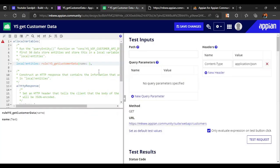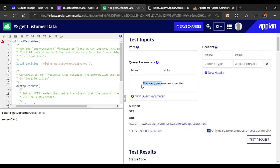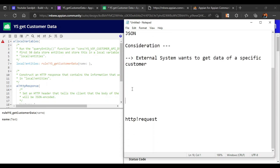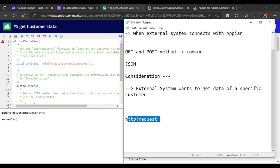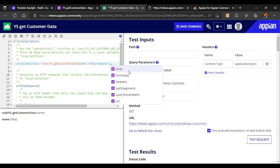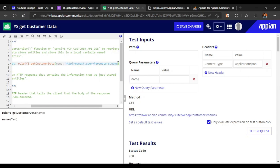In the web API, the 'name' parameter needs to be connected to the incoming request. Path is what comes after the endpoint URL, headers are about the web browser, and query parameters contain the search values. To access query parameters, use 'http!request.queryParameters.name'. With 'http!request', you can access all details of the web API request.